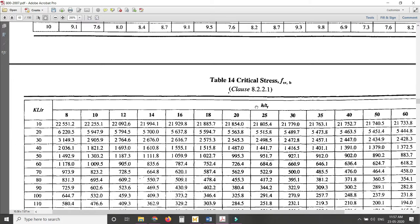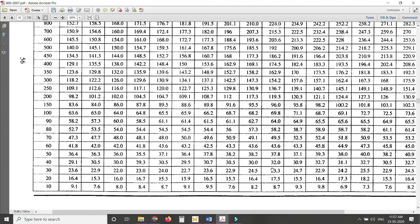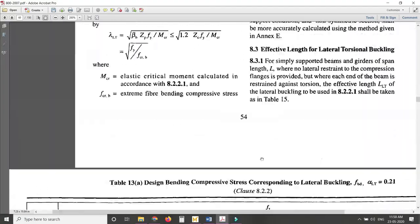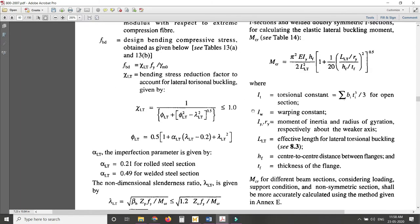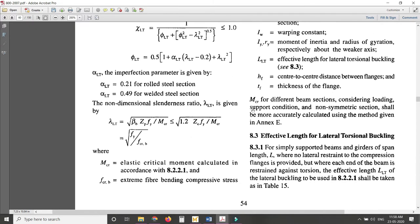The h/T_f value comes from section dimensions, and KL/r uses the effective length K×L and the radius of gyration r (either r_x or r_y). Using these you can find f_CR from Table 14, then find λ_LT, then use λ_LT to find χ_LT, and finally calculate f_bd. Using the table is generally easier than using the equation.